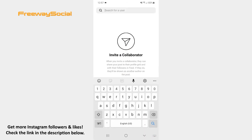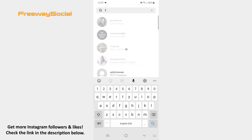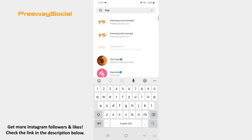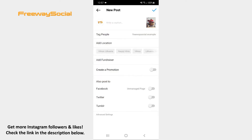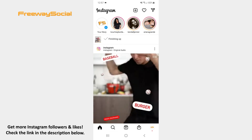Search for the user who you want to invite to be the co-author of your post. After that, hit the checkmark icon in the top-right corner. Share the post to Instagram as you would normally do.